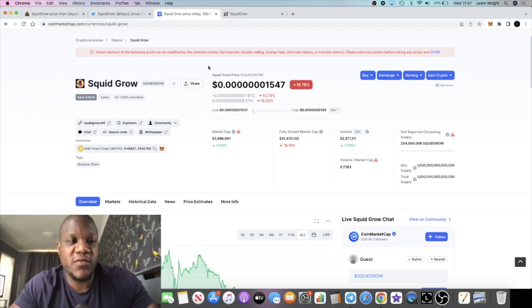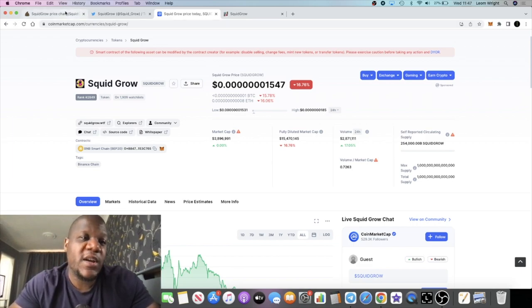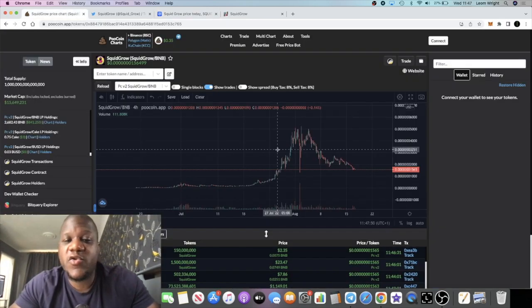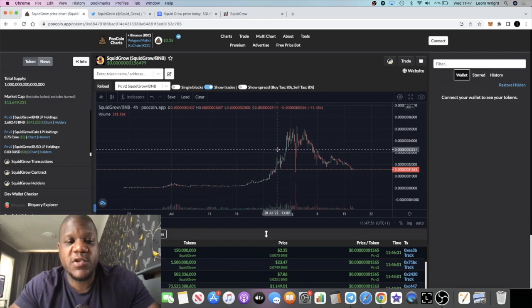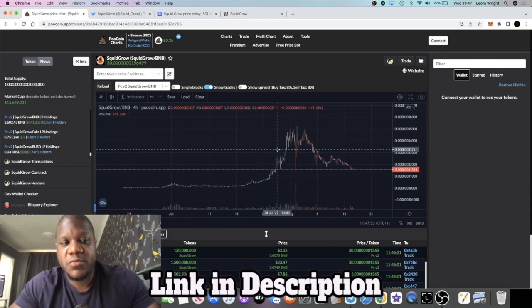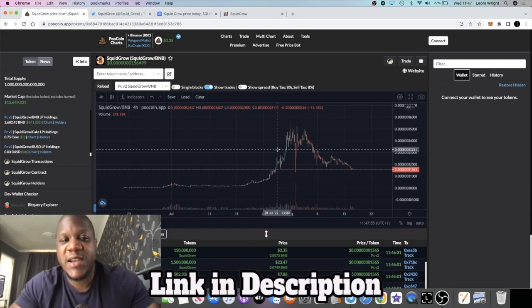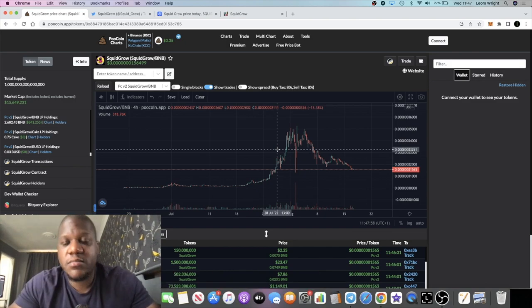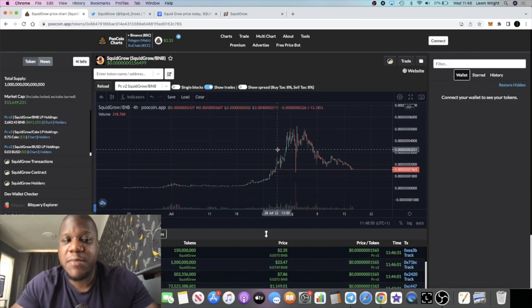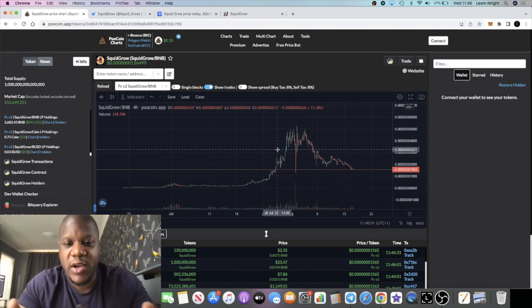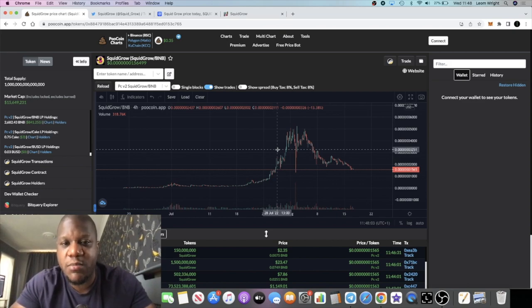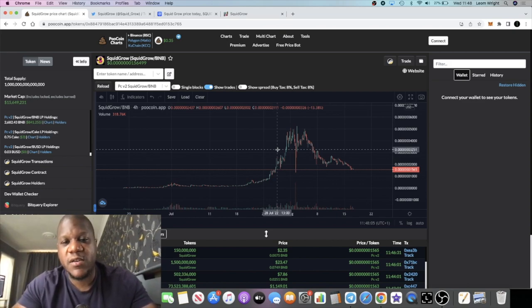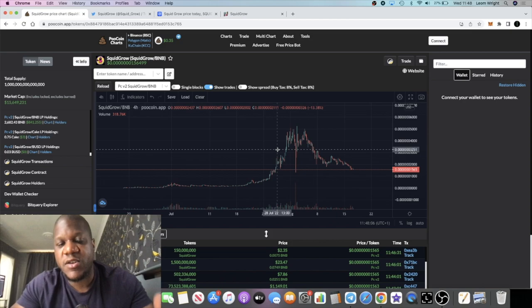The fact that he created this token to help people and give people a chance at making gains, I believe this is going to do well. It's the backstory, the storyline behind it that's inspiring people. I'm betting on the developer, I'm betting on the storyline with this particular project.